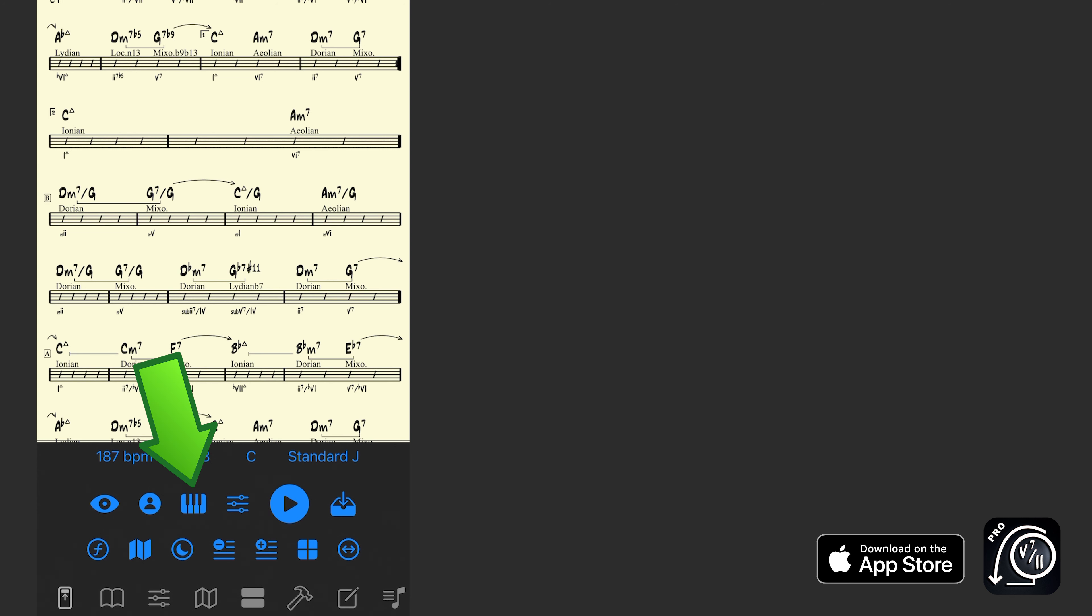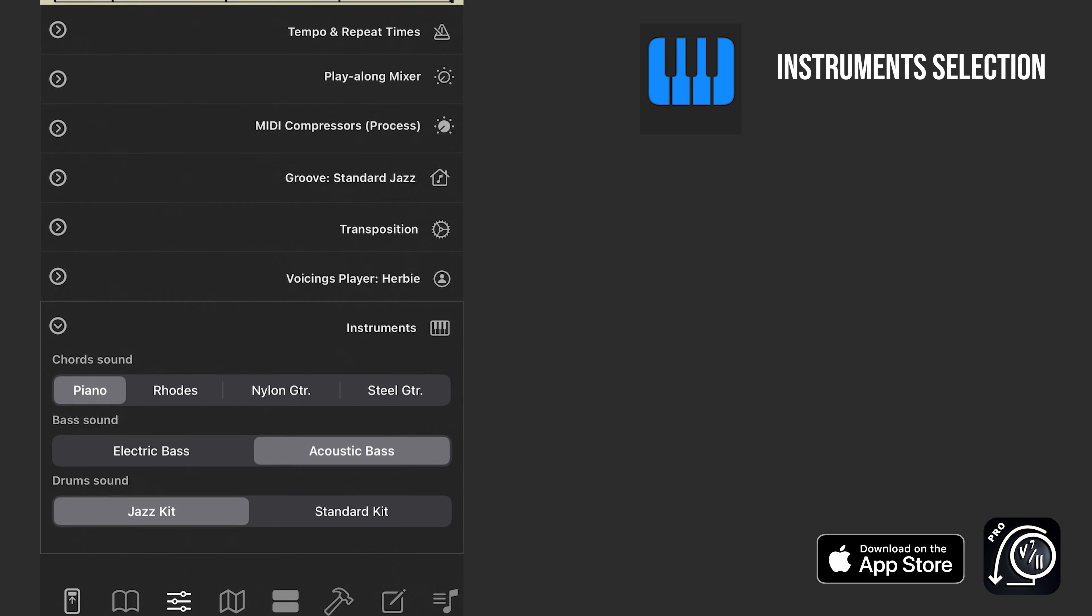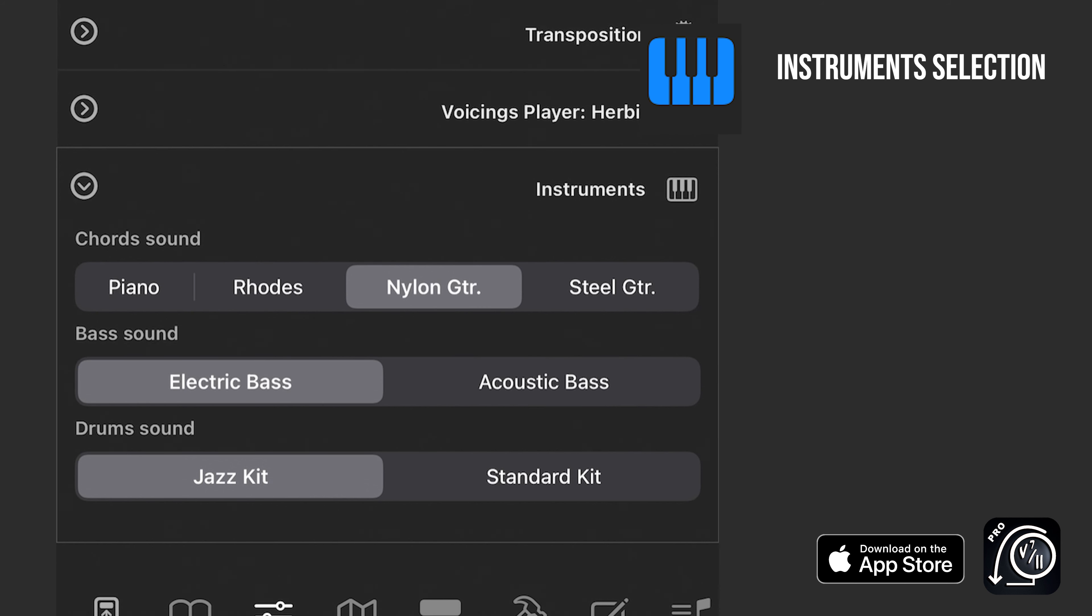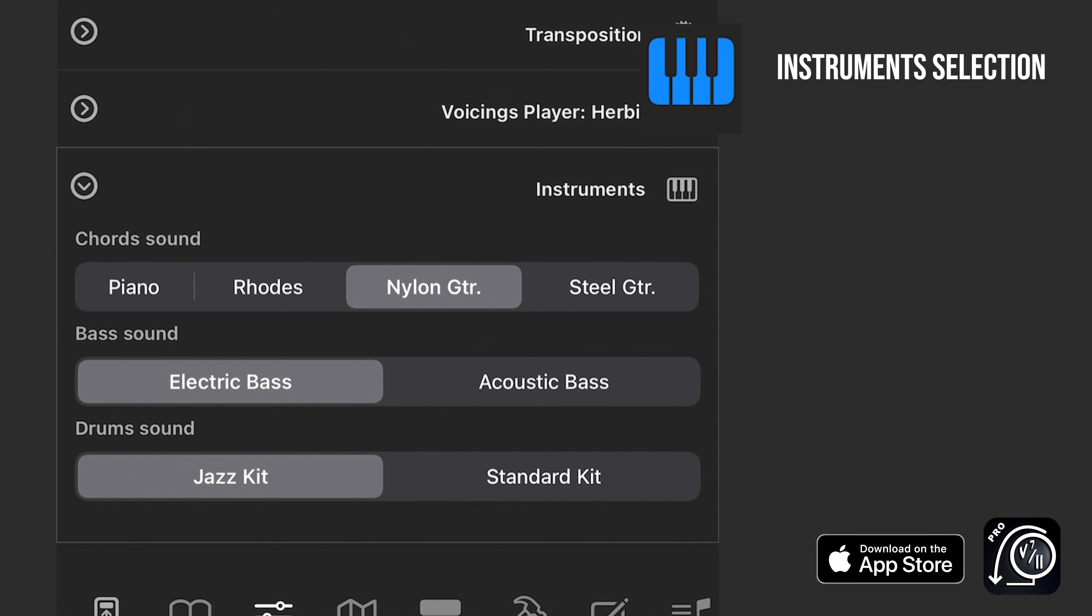So our keyboard icon here is a nice little shortcut that lets us get to the instrumentation of a playback. Whether I want to use a piano or a Rhodes, nylon guitar, what I want the bass to sound like, or which kit I'm gonna use. The jazz or the standard kit. Very useful.